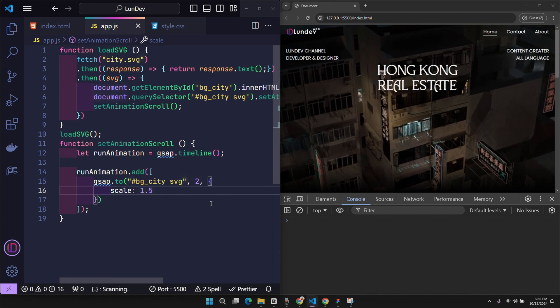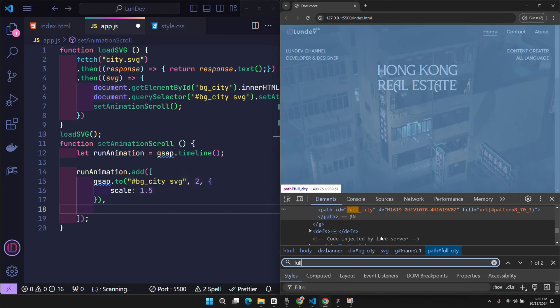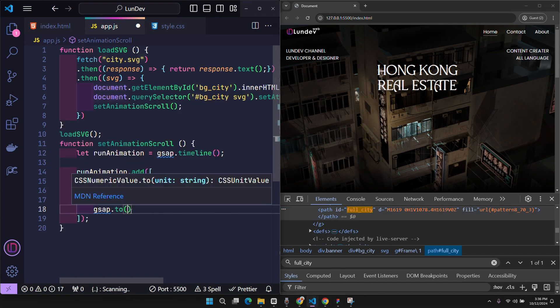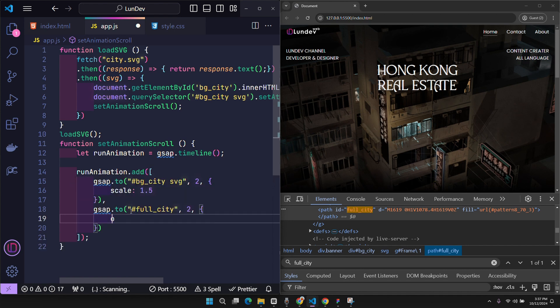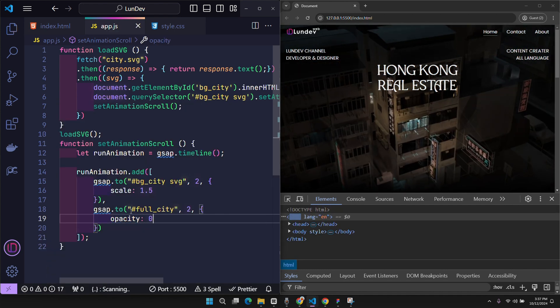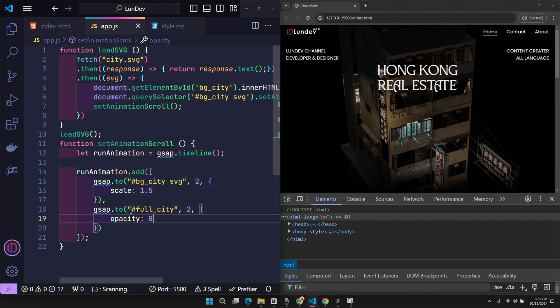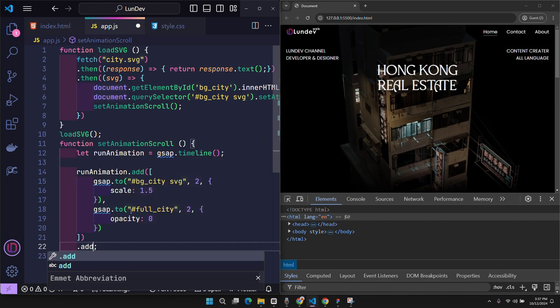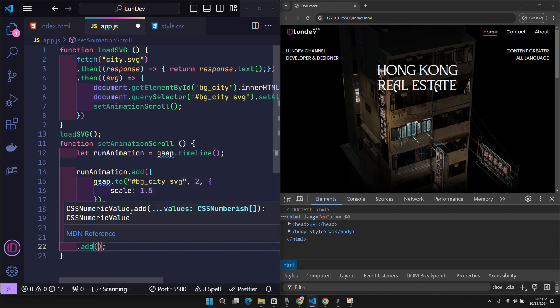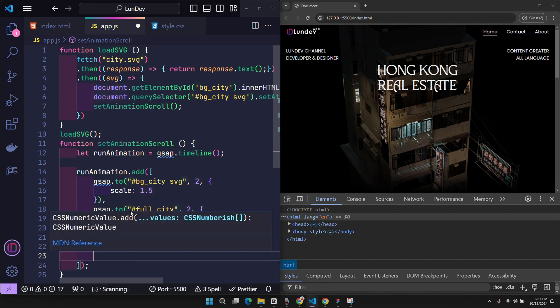At the same time, I want the outermost layer of the SVG with ID full city to be hidden with opacity 0. Since it is in the same add function, these two transformations are performed at the same time. And of course, any transformations in the next add will take place after the actions in the previous add are completed.